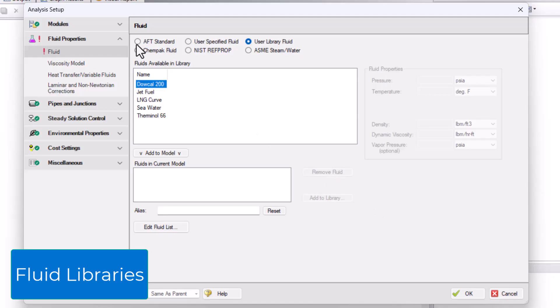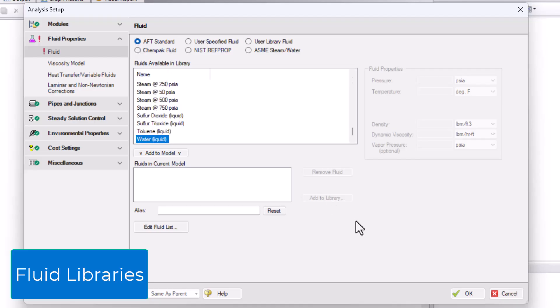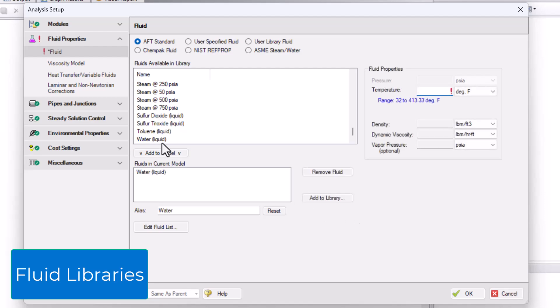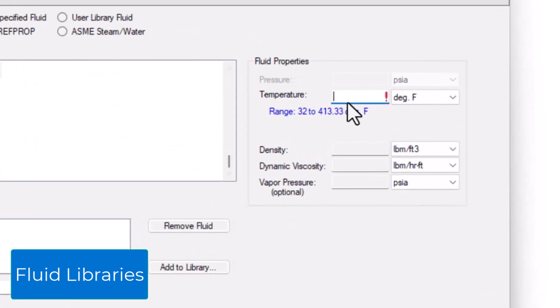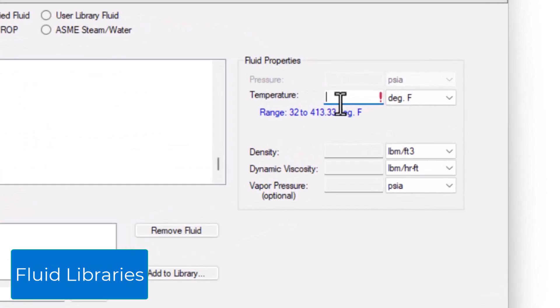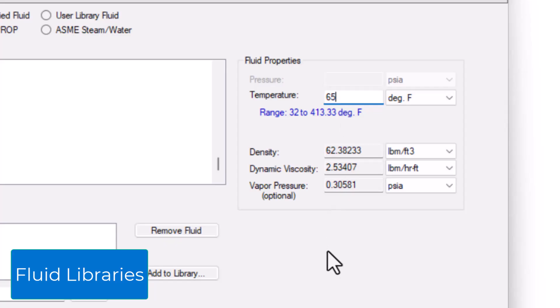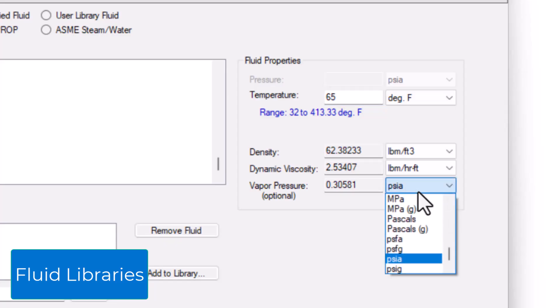The AFT Standard Fluid Library contains over 70 different fluids, all of which are solely functions of temperature. Double-click a fluid to add it to the list. Next, specify a temperature within the valid range and the Analysis Setup will calculate the density, dynamic viscosity, and vapor pressure for you. You can change the units with the drop-down menus as desired.